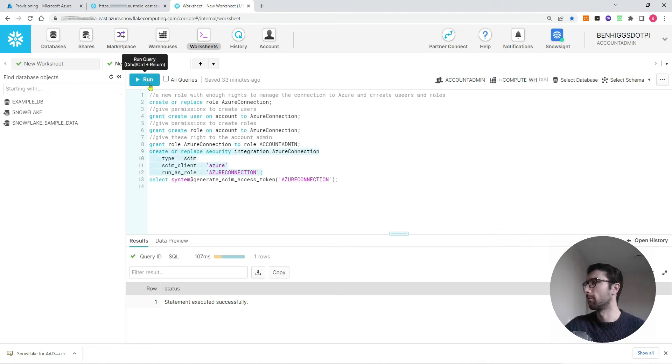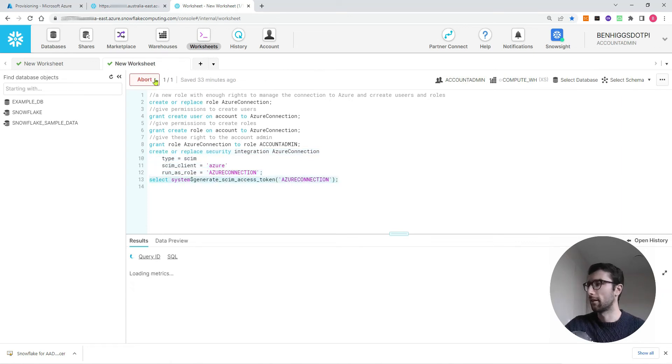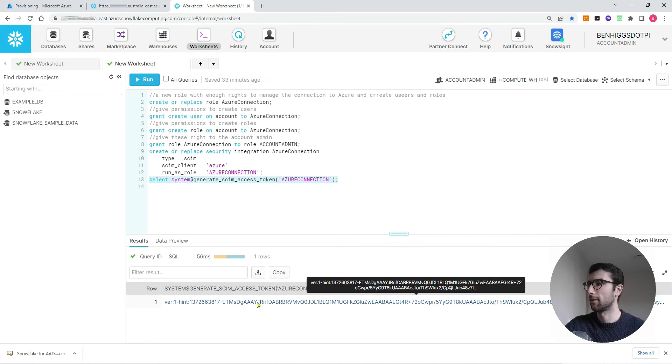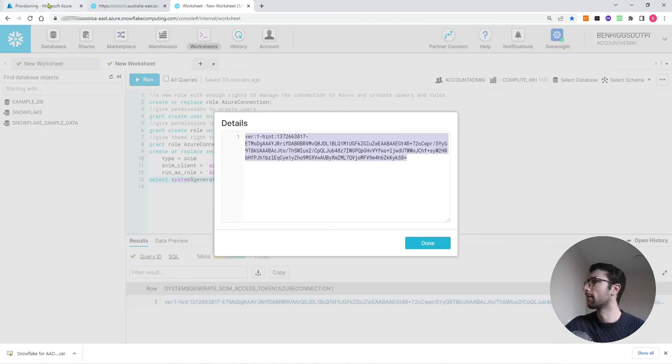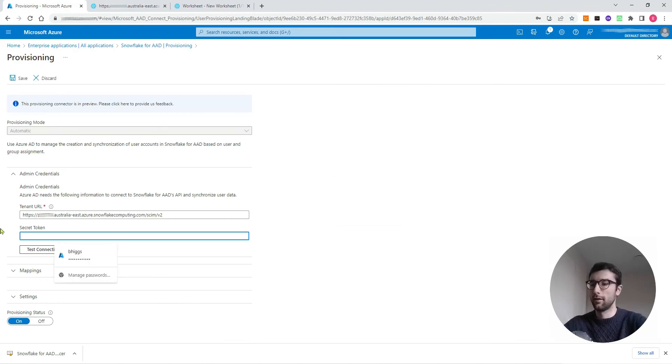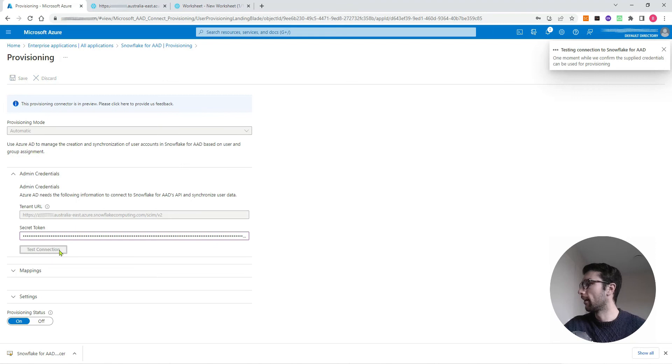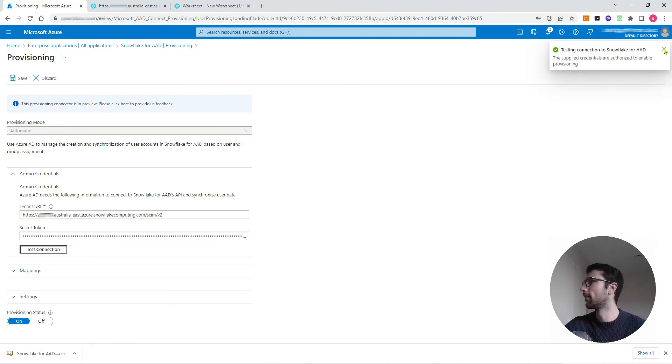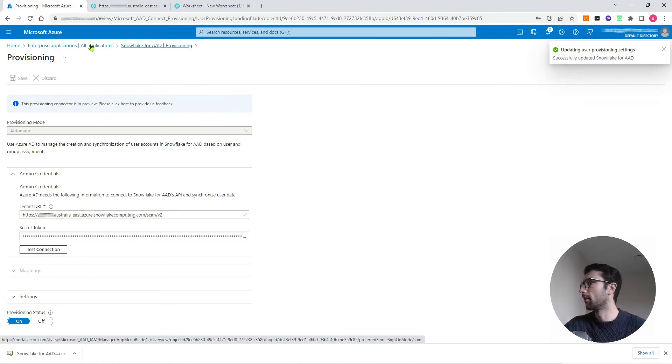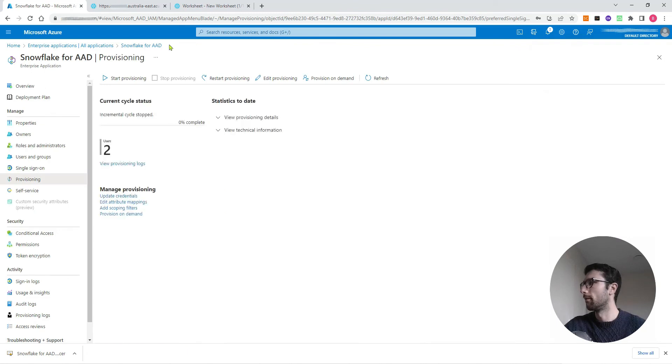I'll run that to create that token. Then I'll select that token so we can see how it looks. I can just open this, copy that, come back to Azure, paste it in here, and click test connection. Great, authorized. So we can save and head back to Snowflake for AAD.